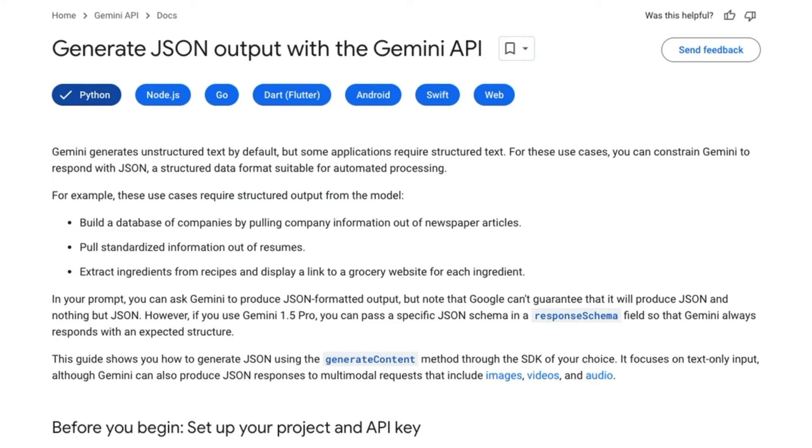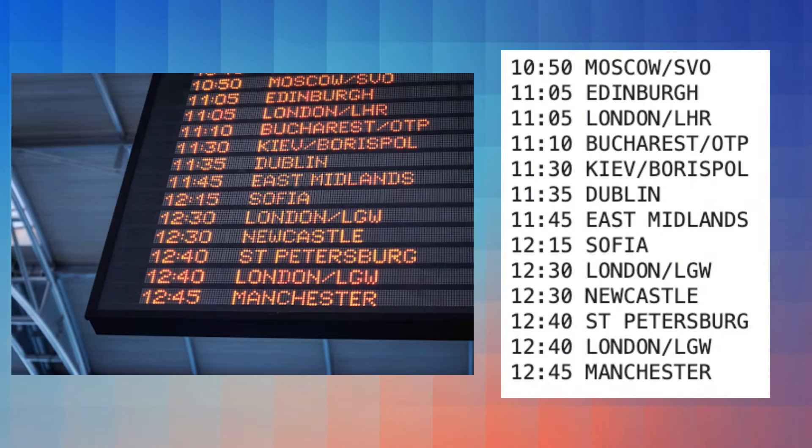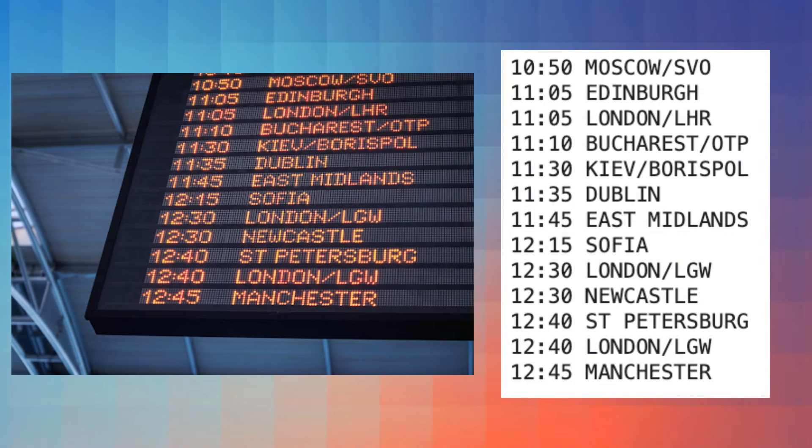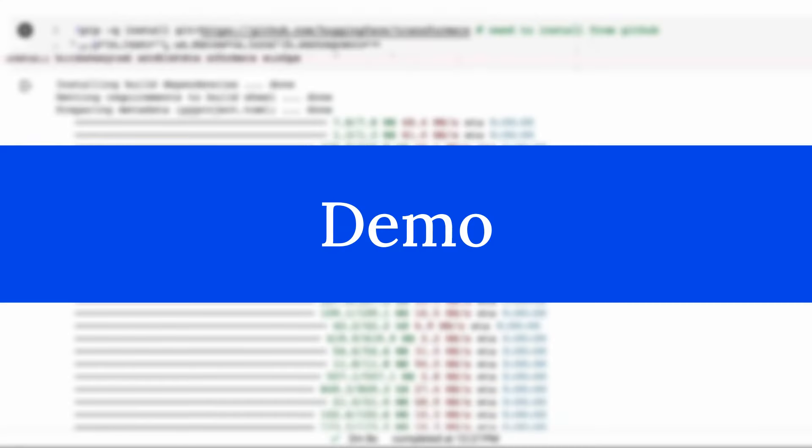And I'm also going to show you how to actually use the JSON output with images so that we can actually put in an image and get JSON output back based on the image that we've got in there. So let's jump into the code and have a look.